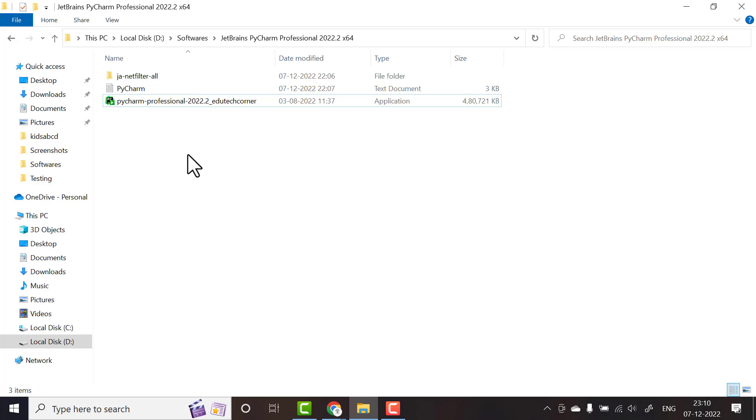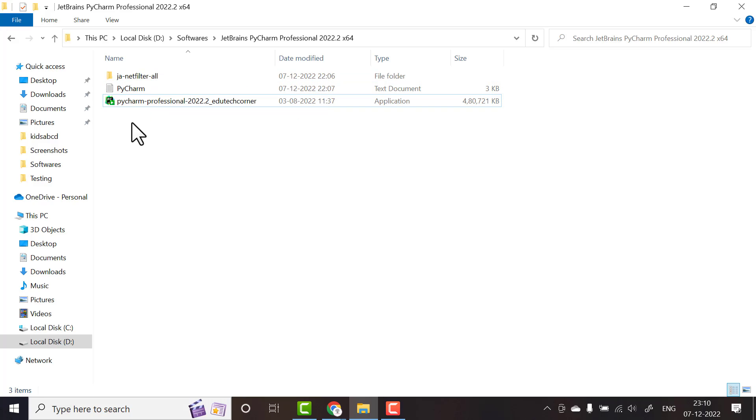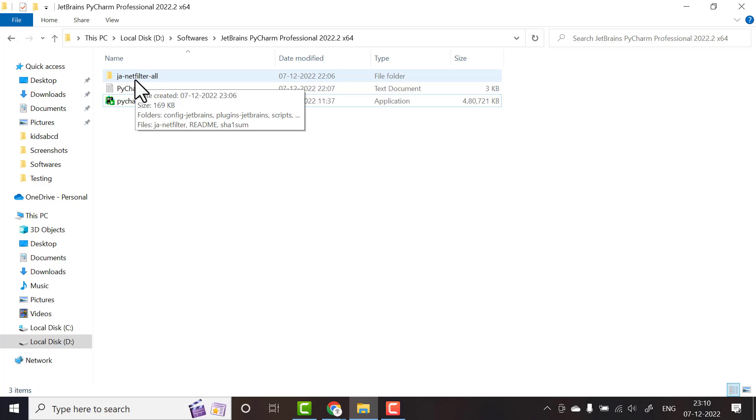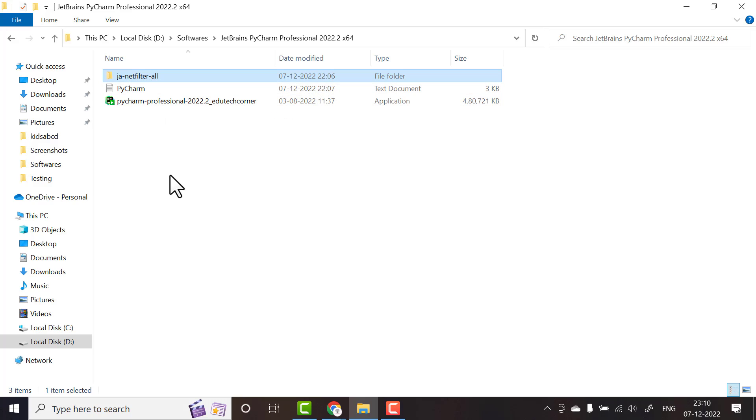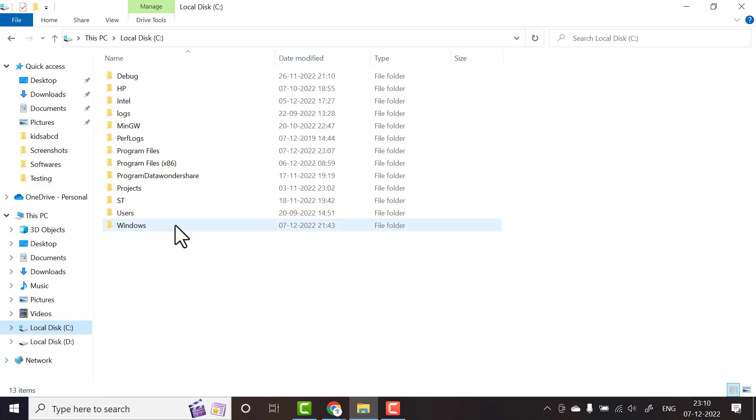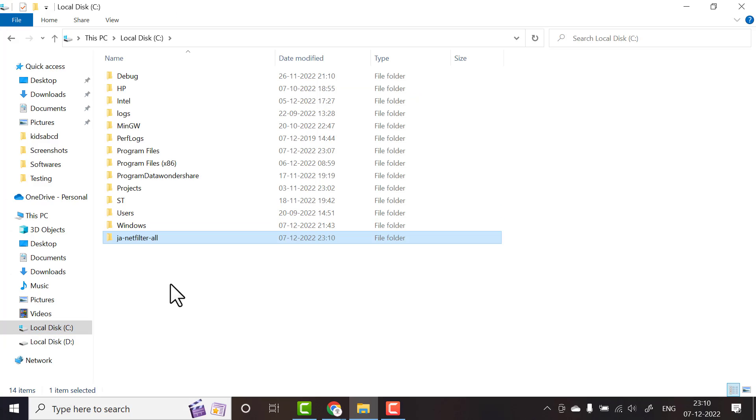To activate this PyCharm, first step: in your downloaded folder you have NetFilter all. Copy this and paste in your local disk C.